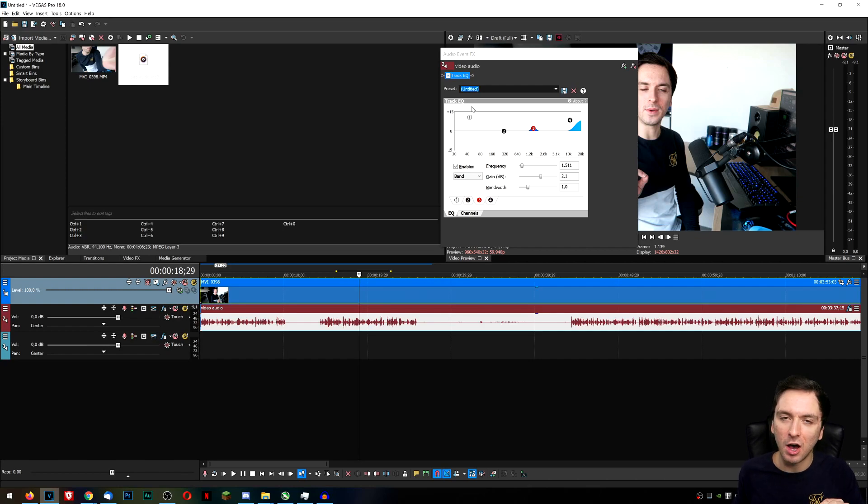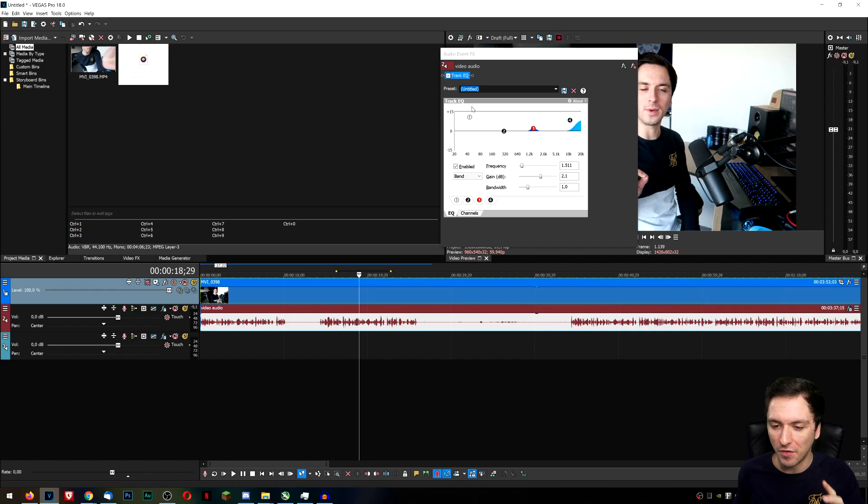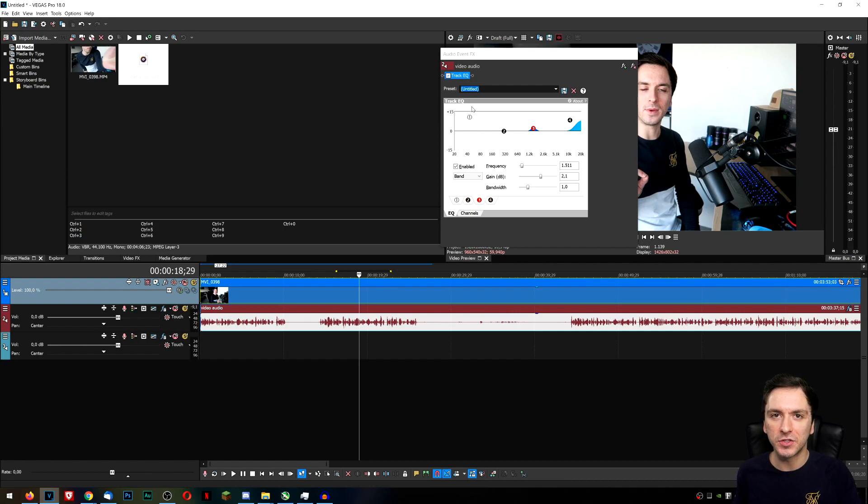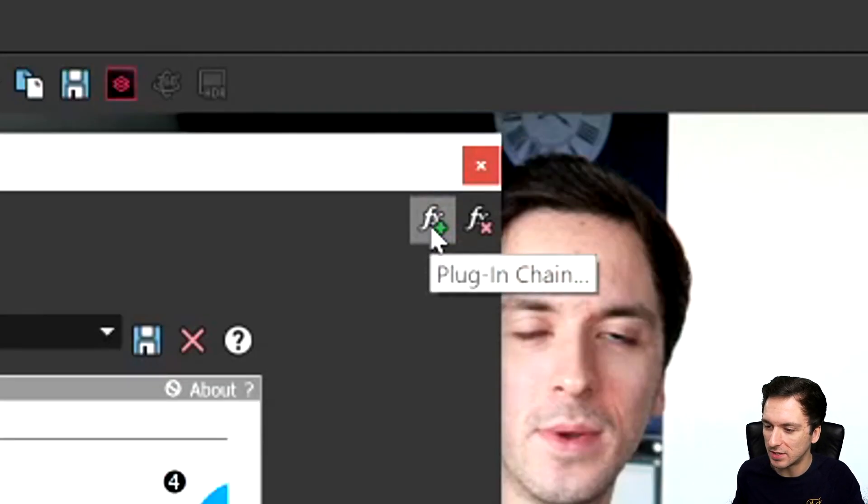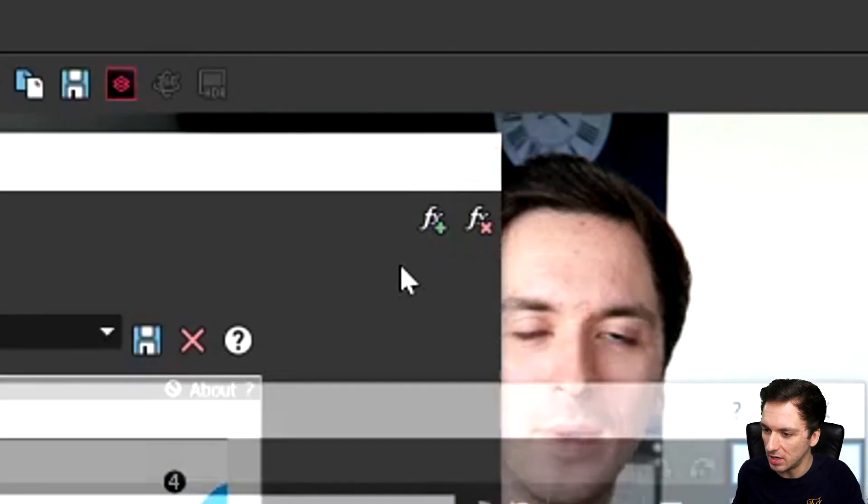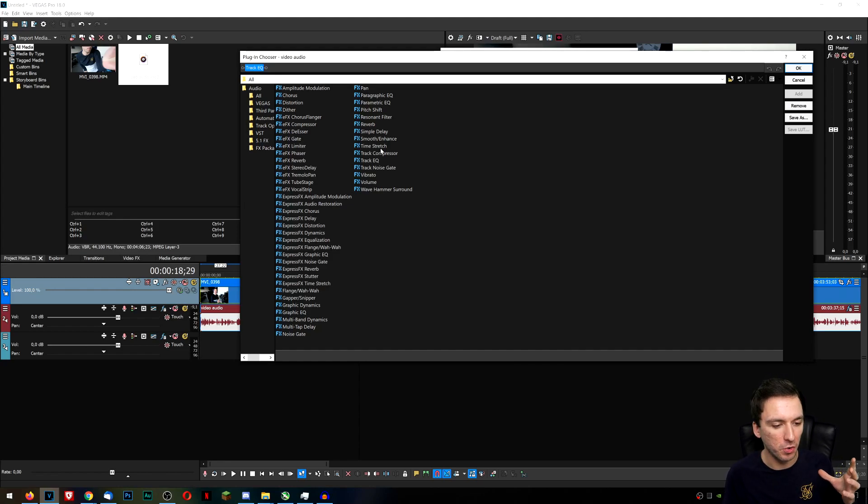So the second option that I would recommend is using a plugin called Sound Toys. Now of course this one is not free, you've got to get it externally. I'll leave a link down below. And what you can do is you can just go to this effects button which says plug-in chain. Sound Toys is basically a bundle of a lot of sort of plugins.